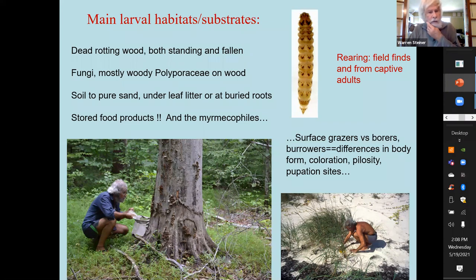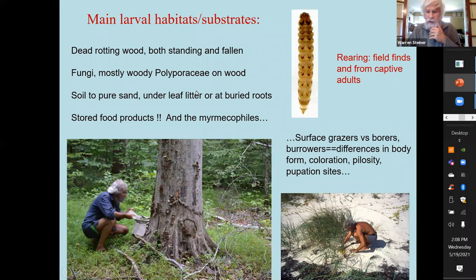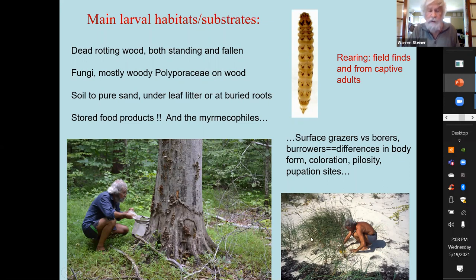It could be any kind of loose soil with leaf litter on top, to pure sand like this seen in the Bahamas.